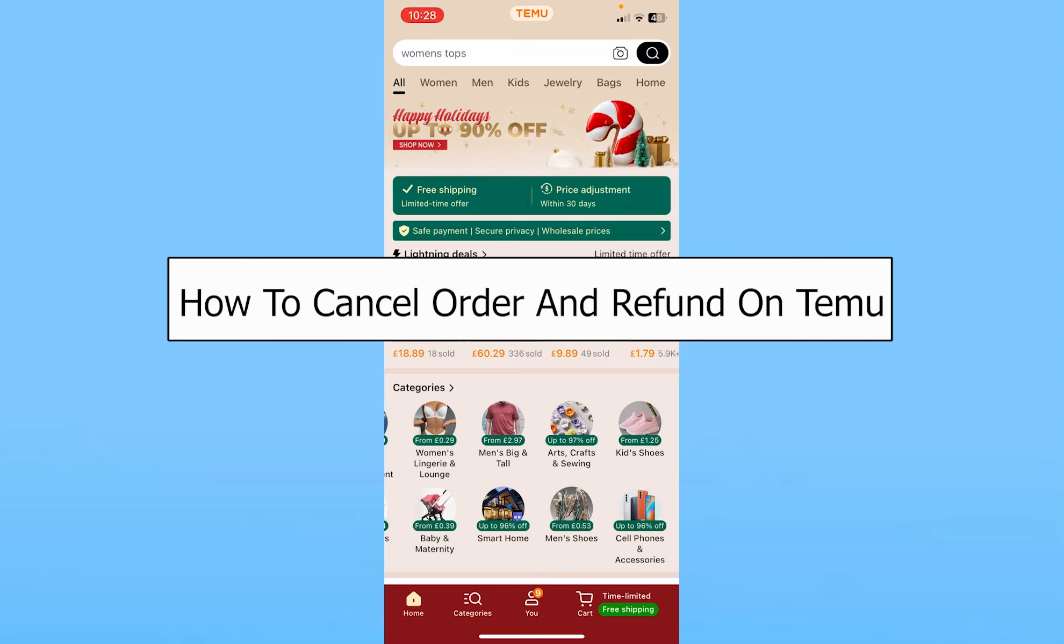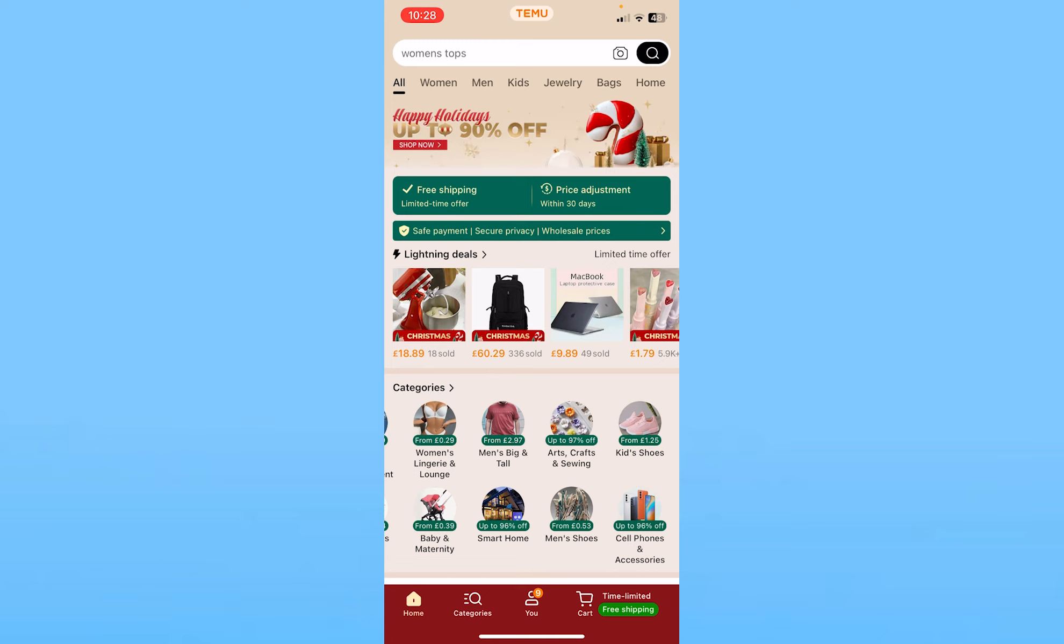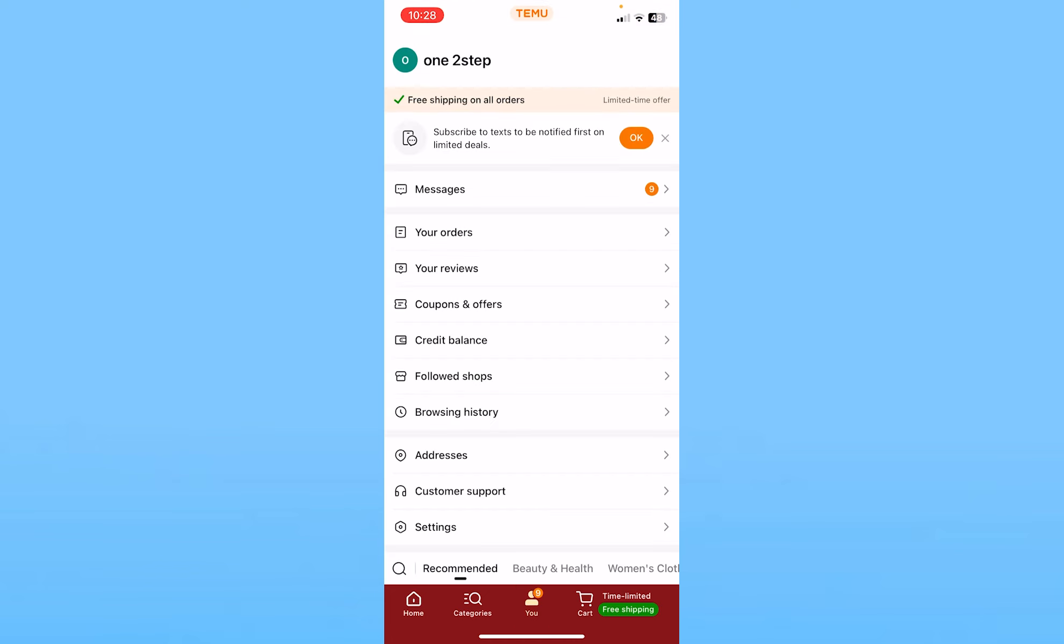Today I'll be teaching you how to cancel an order and get a refund on Temu. To cancel an order, first you need to click on You at the bottom. From here you will see the option called Your Orders. Click on it.